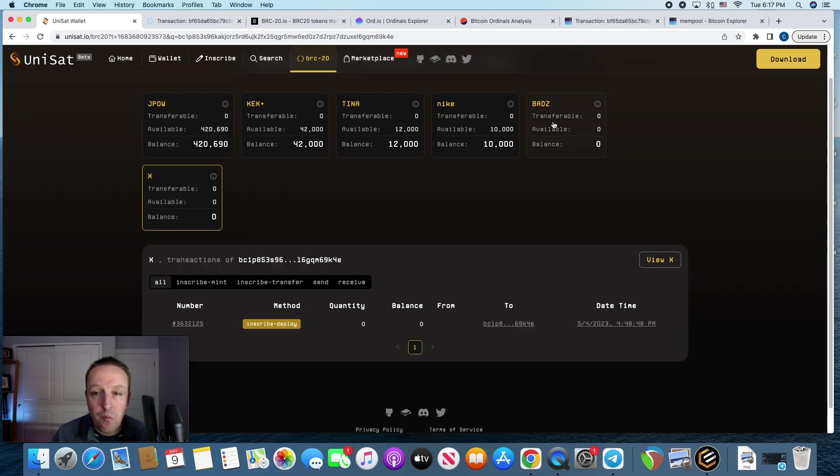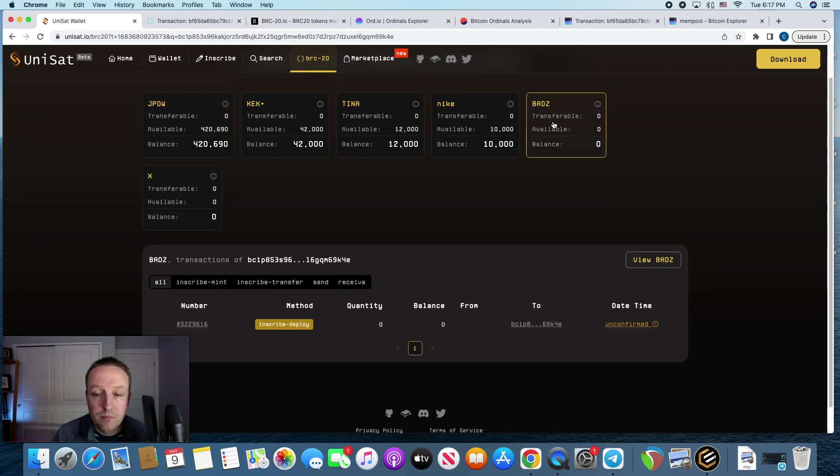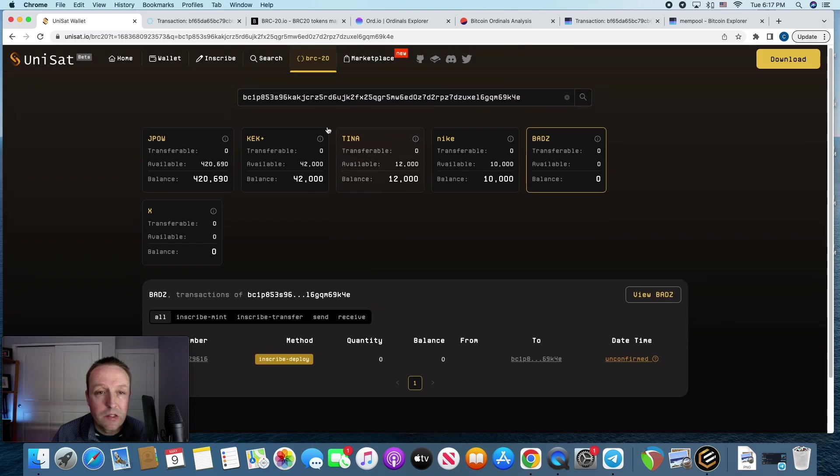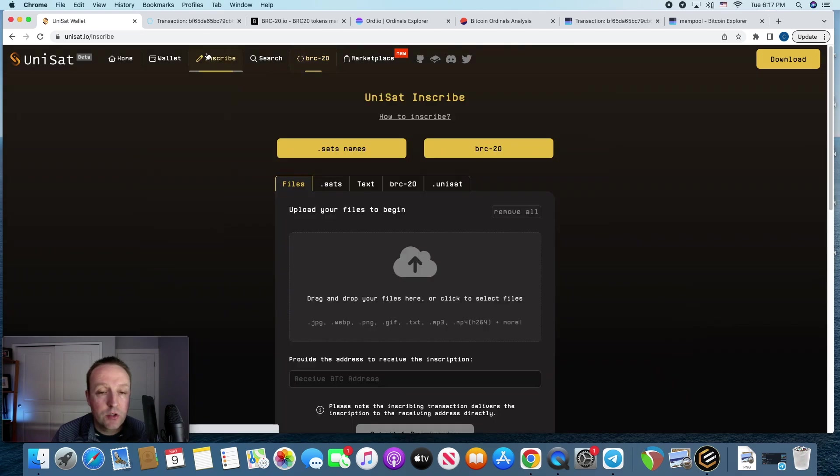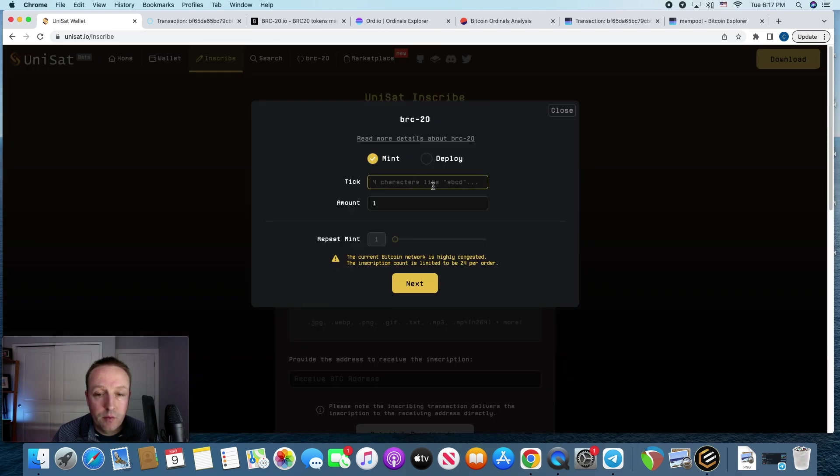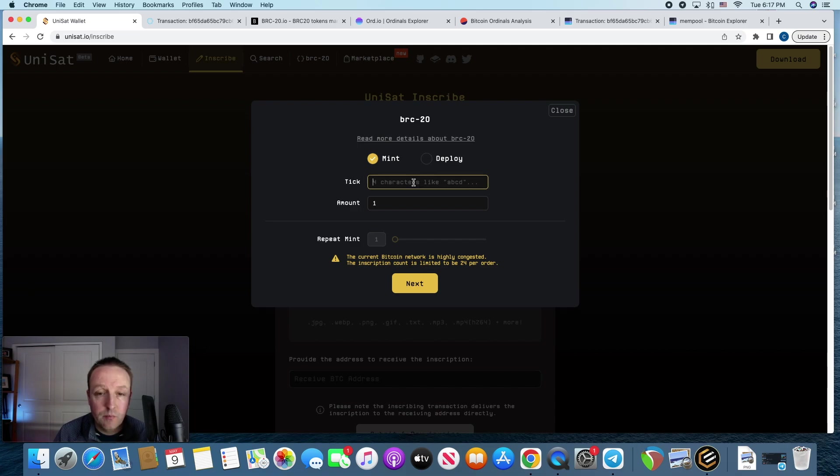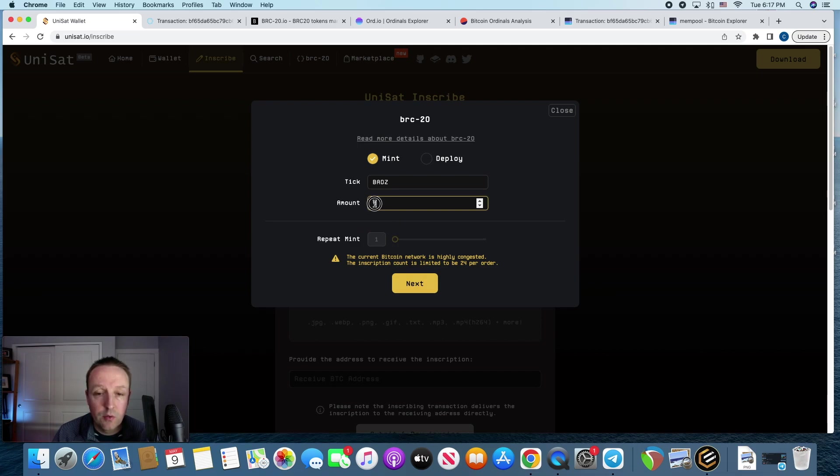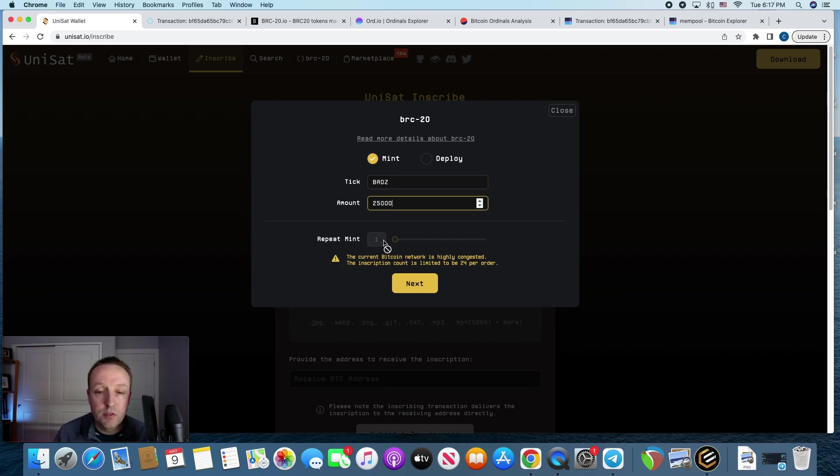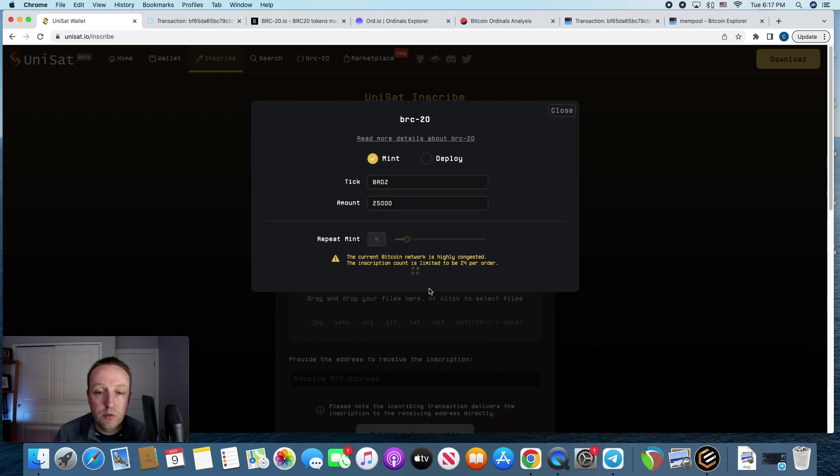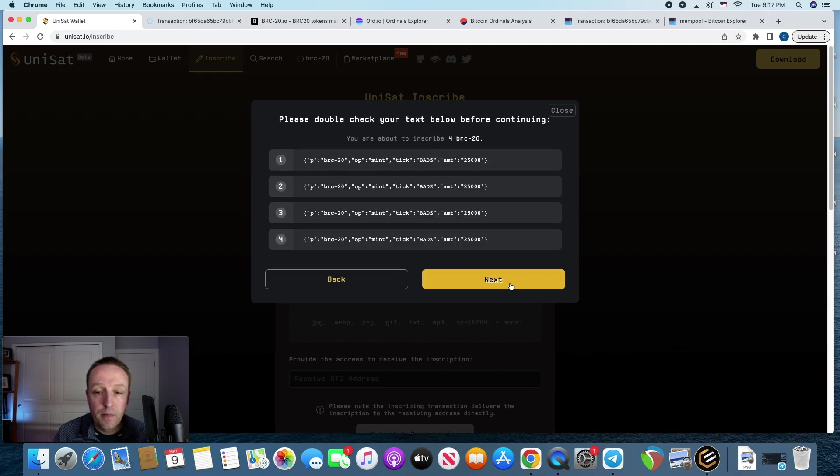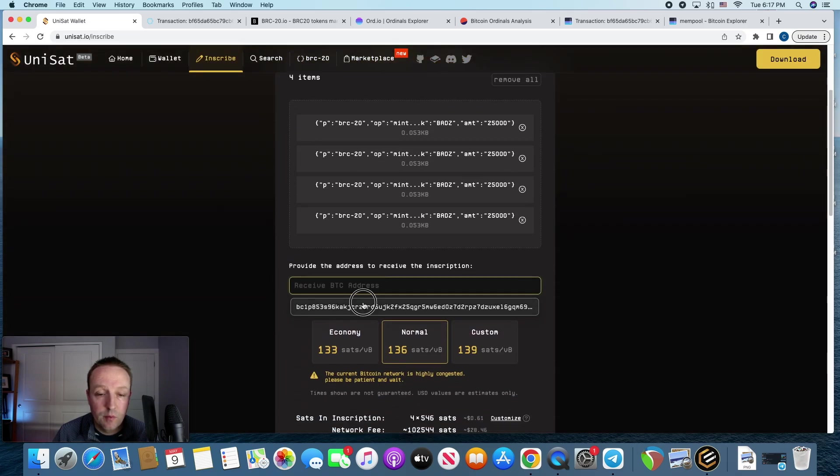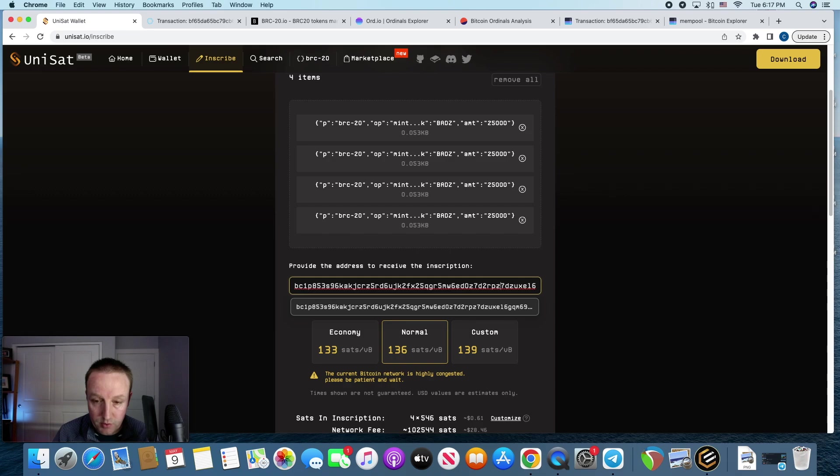So now, now I'm going to inscribe some. Now we're going to go BADS. We're going to do four, do 100,000. Oh no, do 25,000, which is the max. Do four of those. Okay. There's my address. Double check that it's it.